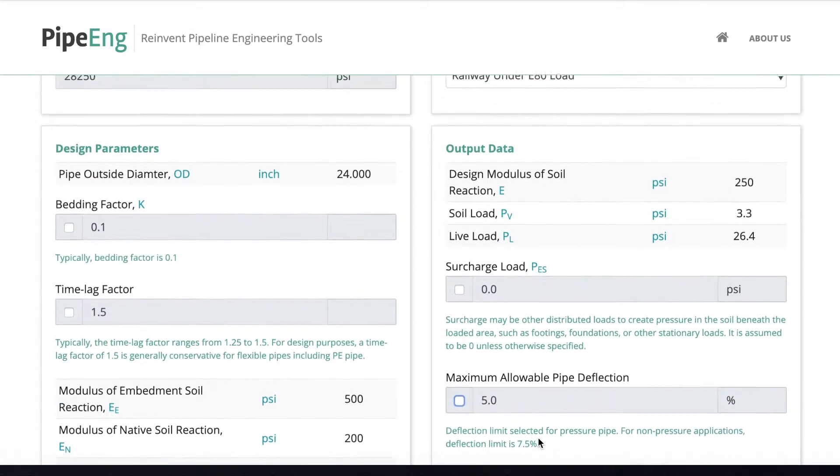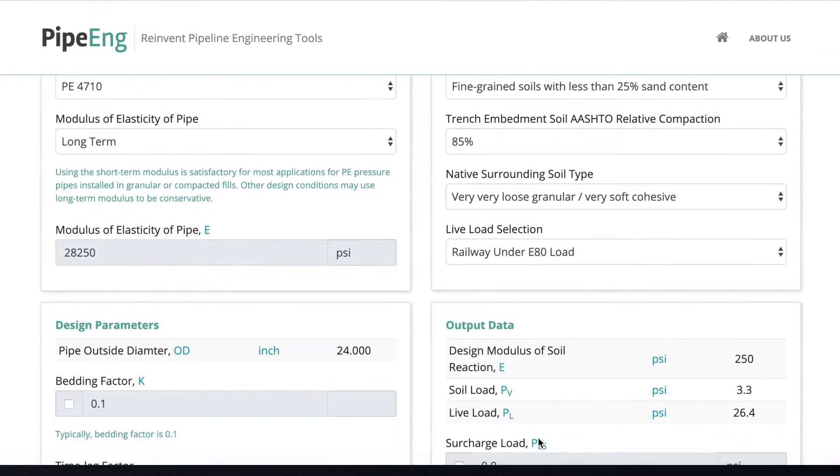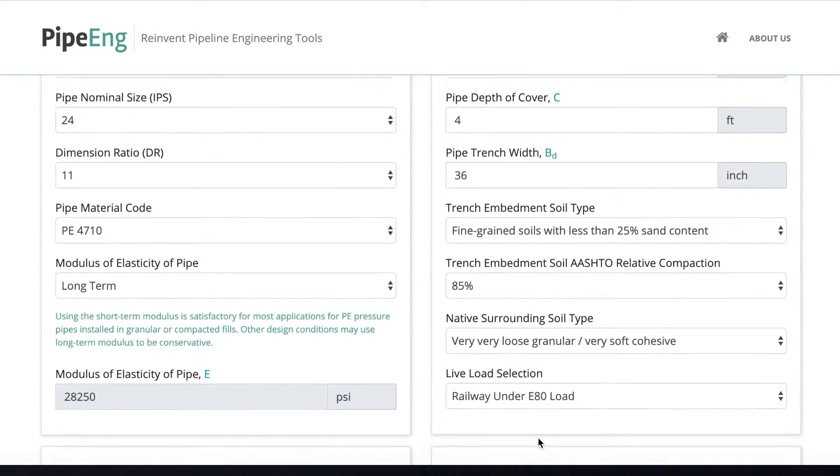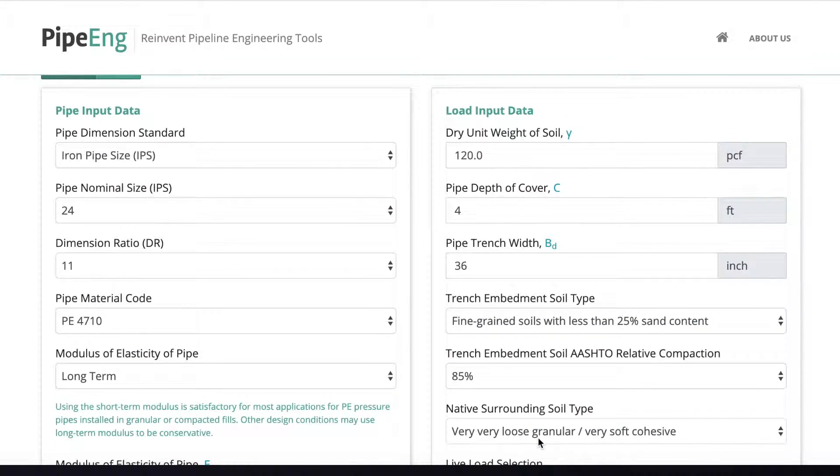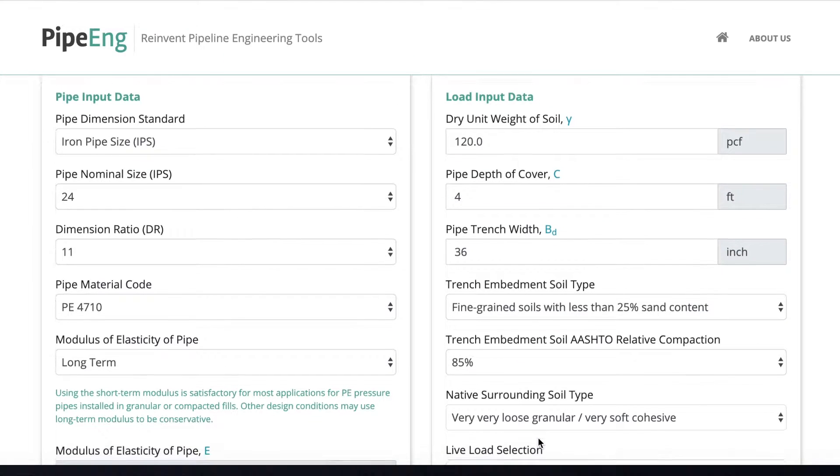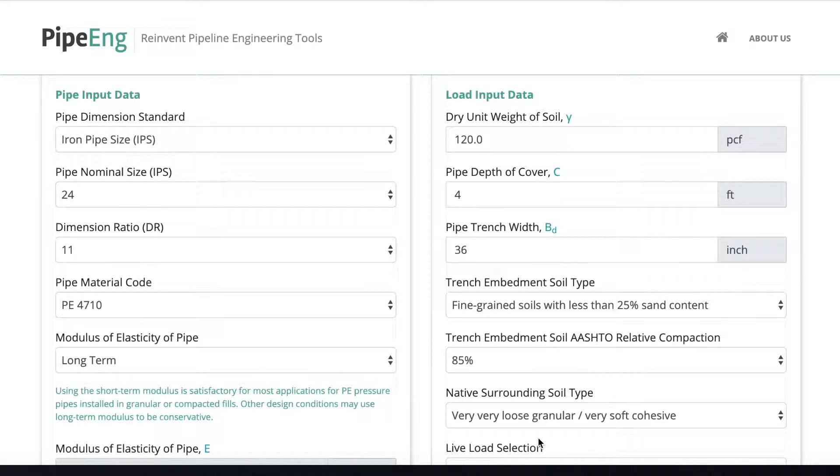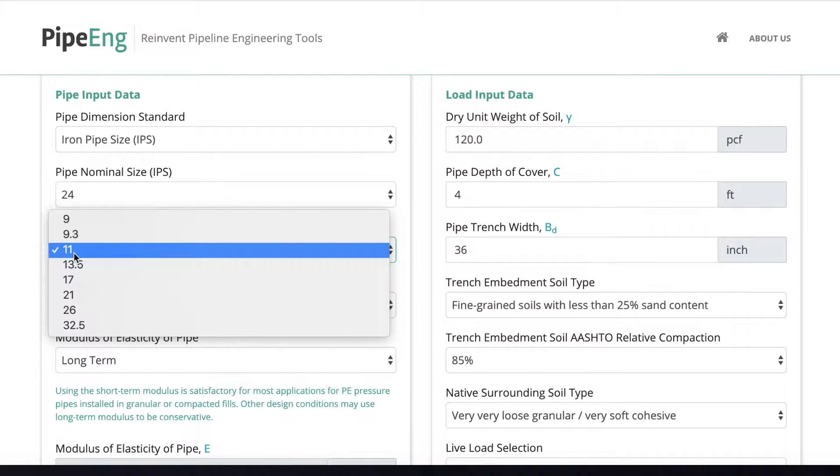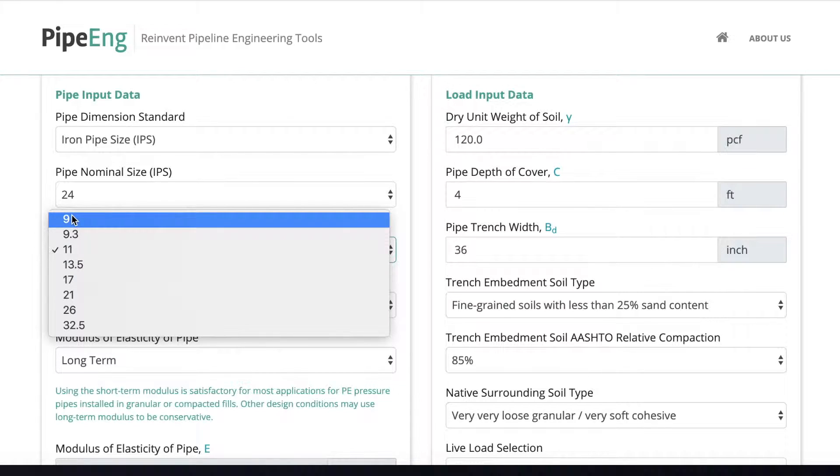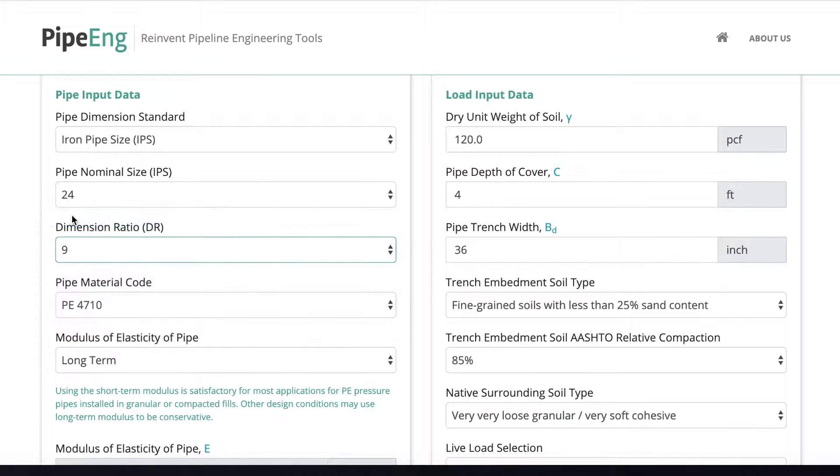We need to make some necessary change to make sure the pipe can be safely crossed the railway. Anyway, there's a few things we can do. Obviously, the first thing we can do is to change the pipe spec. And as we can see, usually the pipe size is driven by hydraulics, cannot be changed. But the DR, we can try DR9, which is a thicker wall, and see how well it goes.